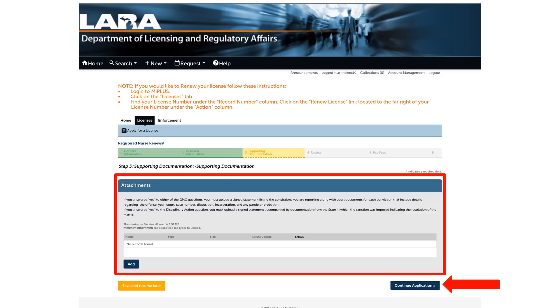If you answered yes, please click on the Add button in the center of the page and provide the appropriate documents related to good moral character and disciplinary action.